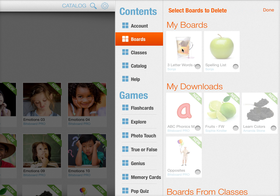From here, you can delete your own boards. These are boards that you have copied and created and customized. And under My Downloads, you can see all of the boards that you have downloaded.